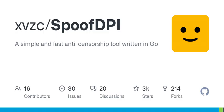Remember that GOPATH should be set in your PATH. You can also build your own binary: git clone https://github.com/xvzc/SpoofDPI, then cd spoofdpi and run go build -o ./.